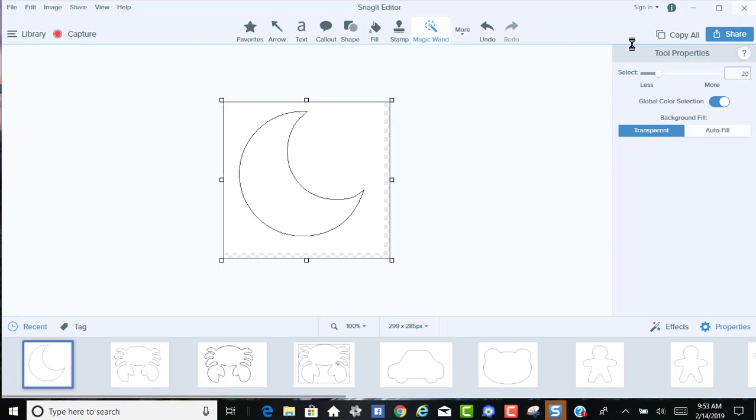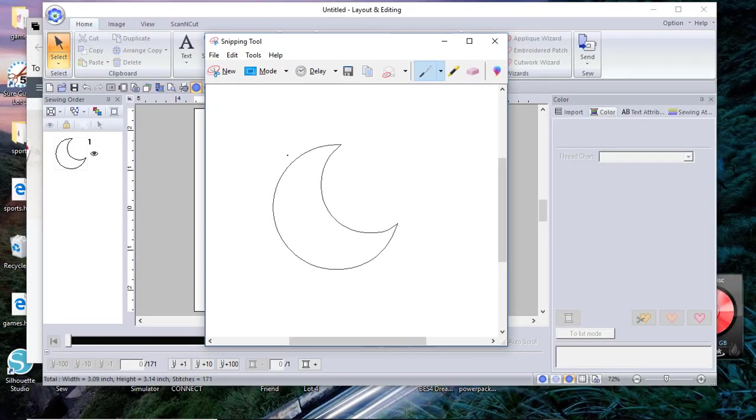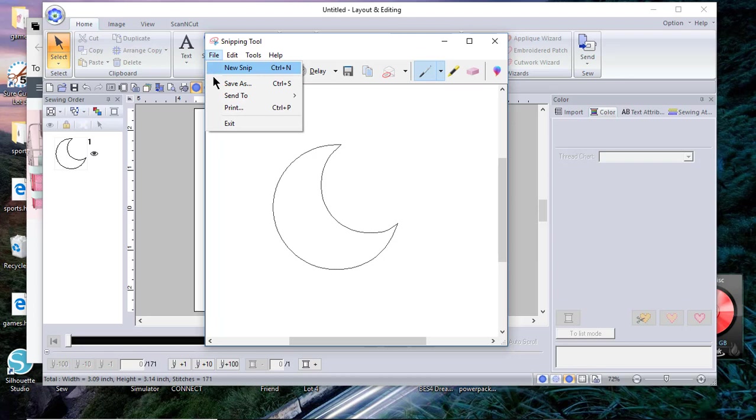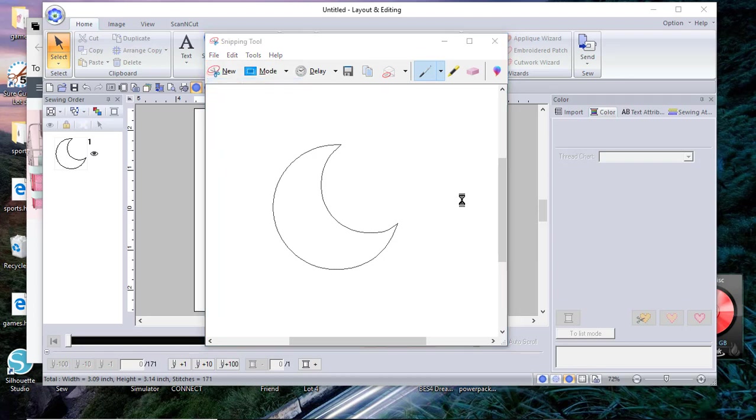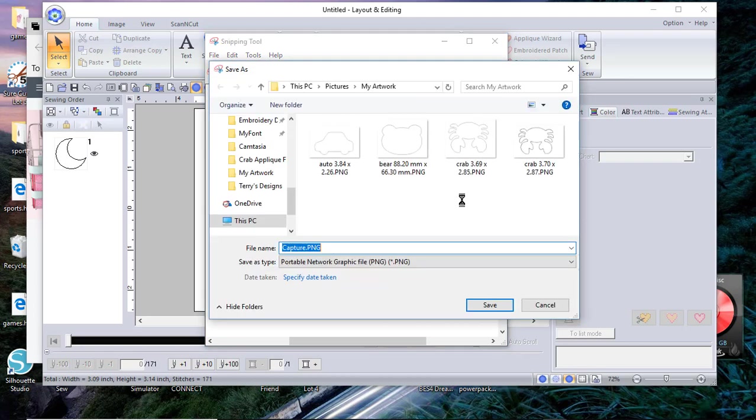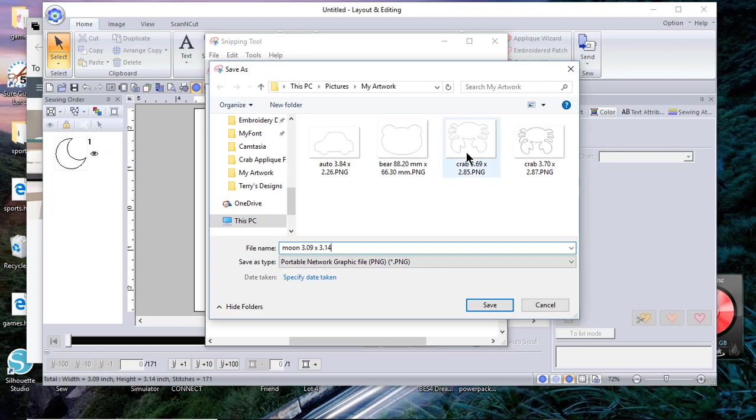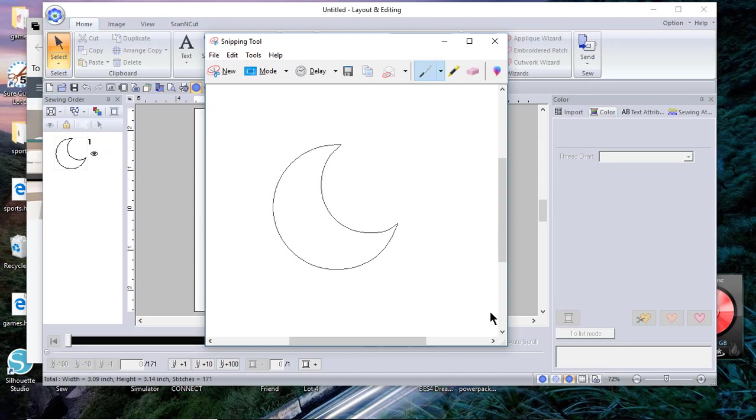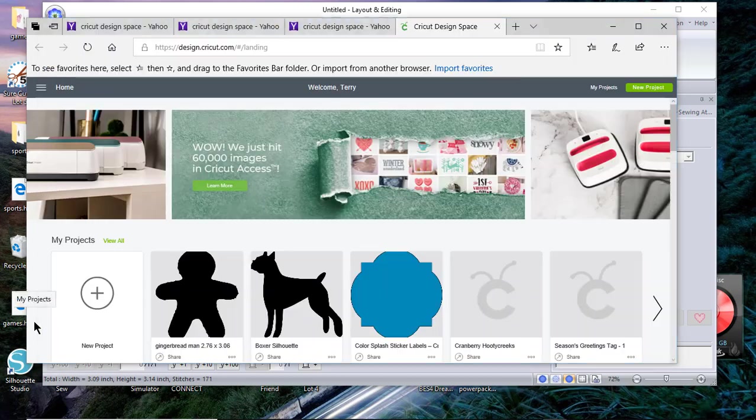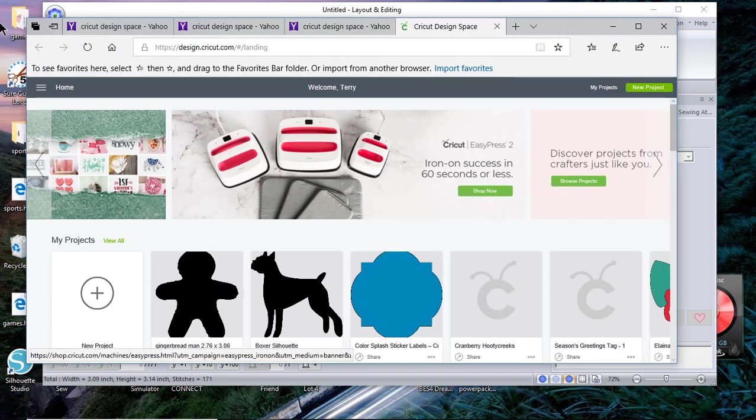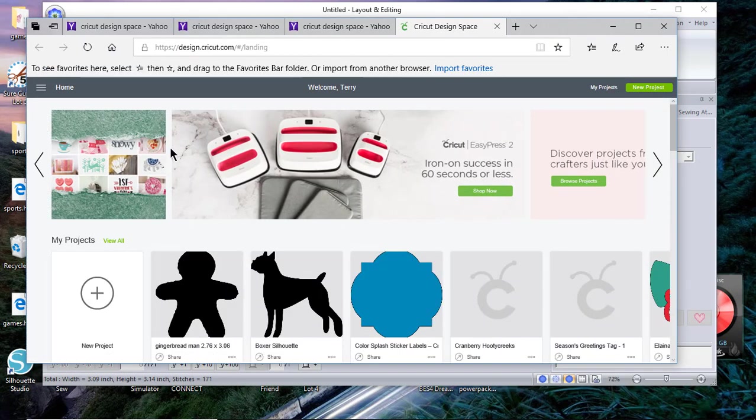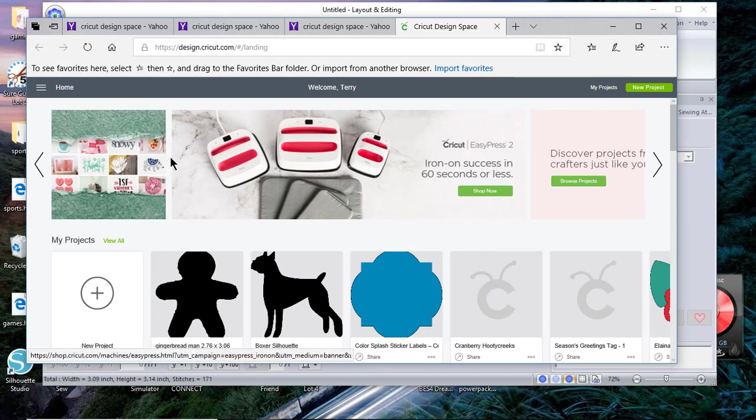Now what I want to do is file, save as, and we'll call this moon 3.09 by 3.14. It's important that you save the size because you'll find when you go in to Cricut Design Space that your size is going to be changed.